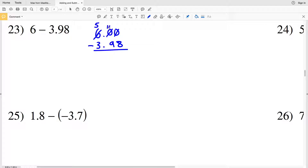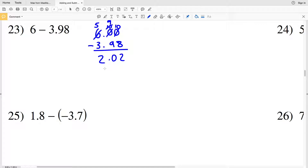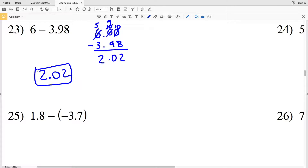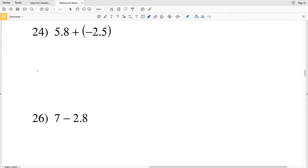That zero gets added to ten, so this becomes ten. But remember we need to borrow from this, so subtract one from that making it nine, and now this becomes ten. Ten minus eight is two, nine minus nine is zero, five minus three is two. So the answer to number twenty-three is two point zero two.